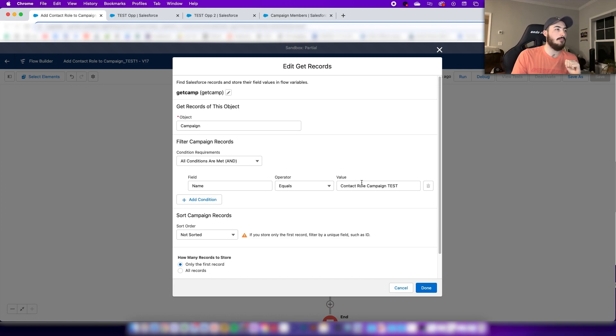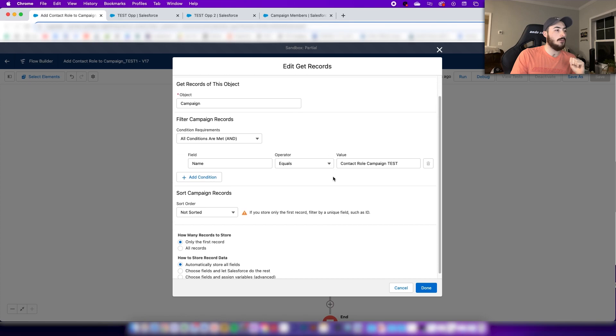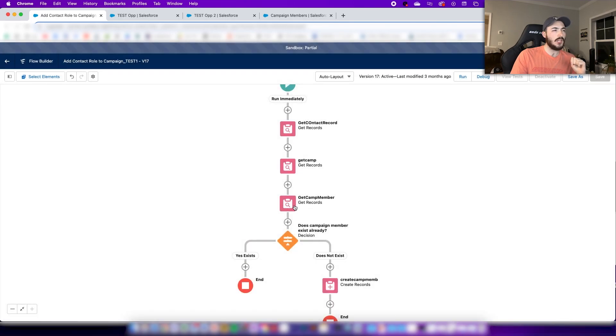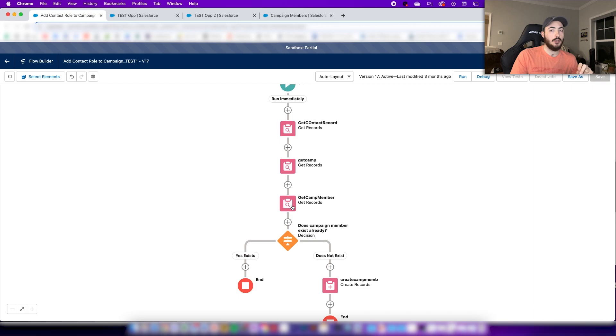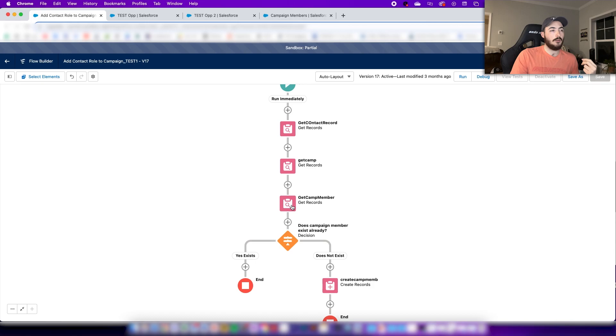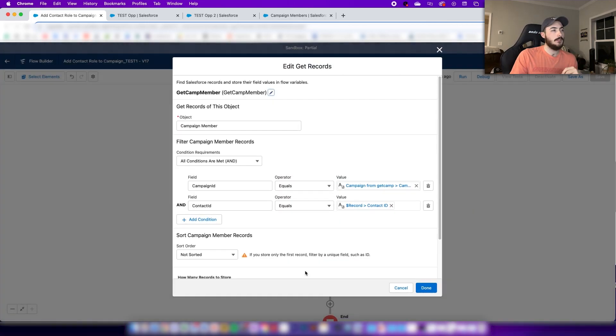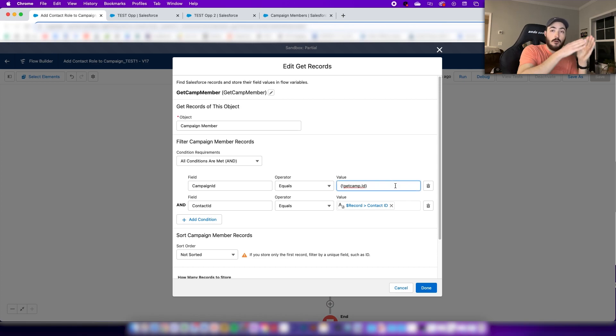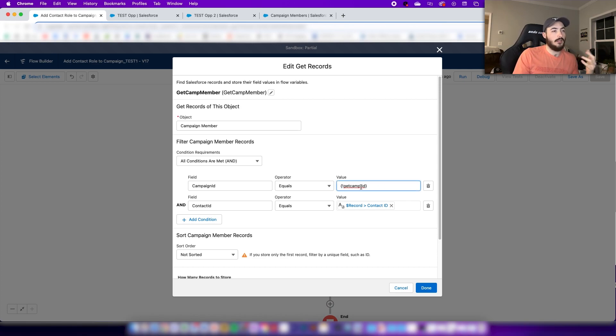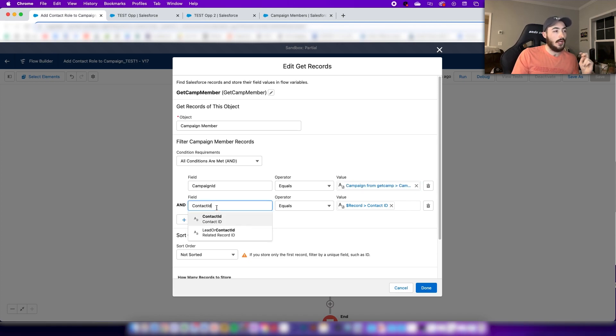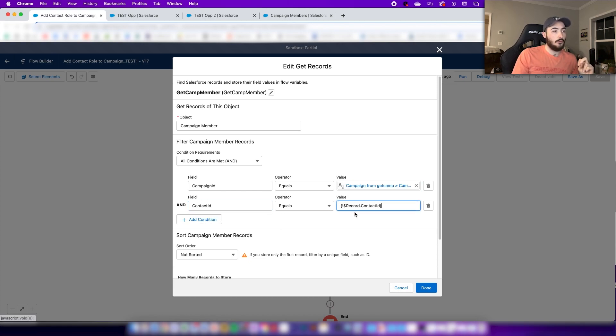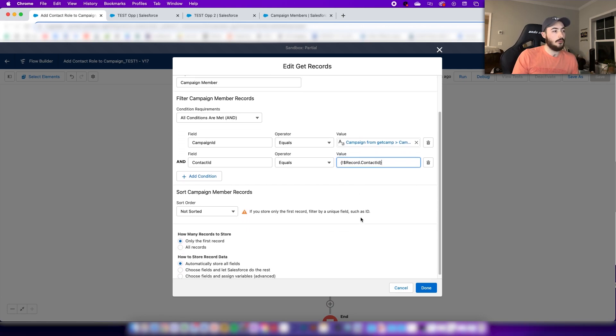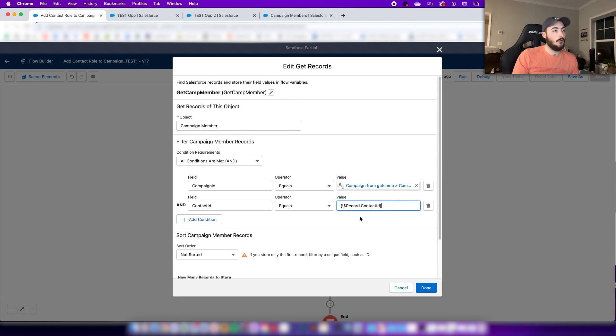The next step here is to get the campaign member. I was running into issues when I was making this without this step. I added this in here and this is important. The object is the campaign member. You're gonna want to set the campaign ID equals to whatever you got from your previous step, so in this case it's get campaign. And also the contact ID equals that same record contact ID that we already chose.